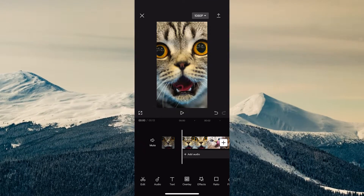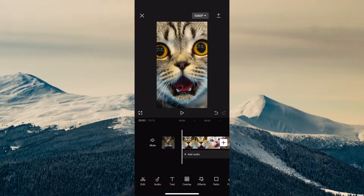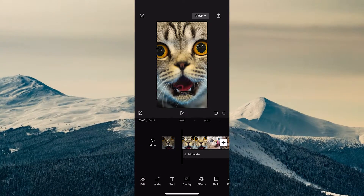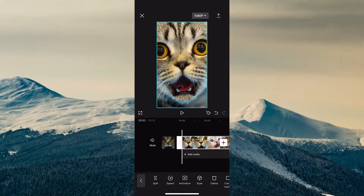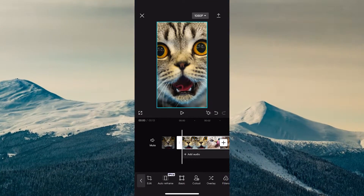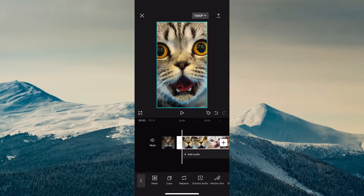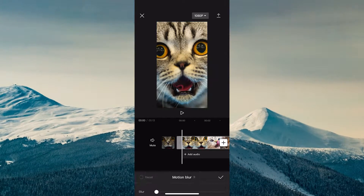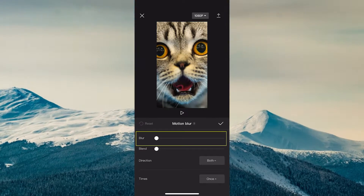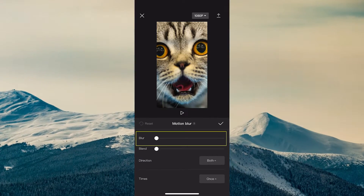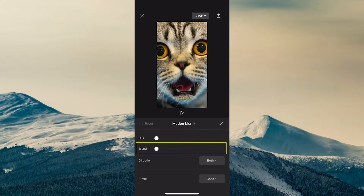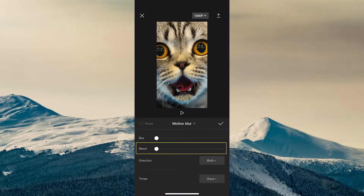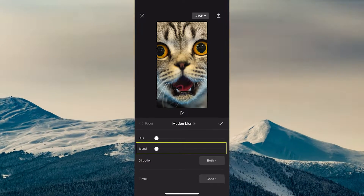How to add Motion Blur on CapCut Mobile. To add Motion Blur on CapCut Mobile, first tap on your footage and then in your bottom toolbar swipe to the left until you see Motion Blur and tap on it. Now use the Blur slider to define the intensity of the blur and use the Blend slider to tell CapCut how much you want to blend.